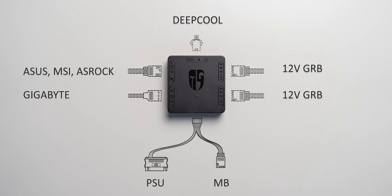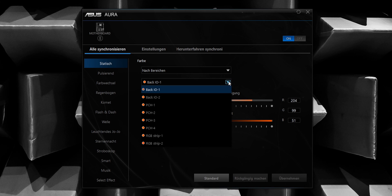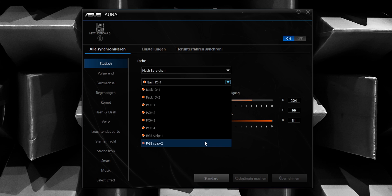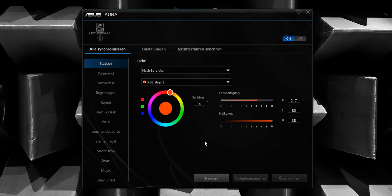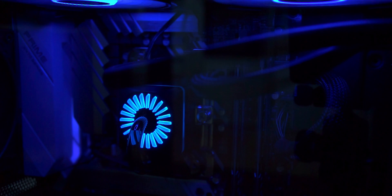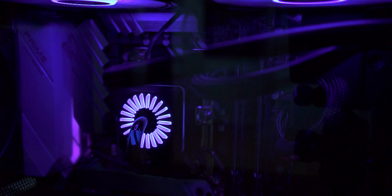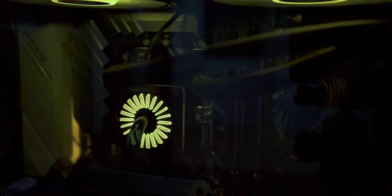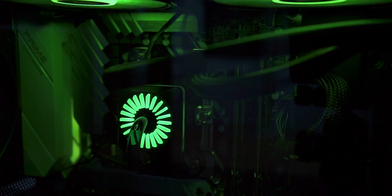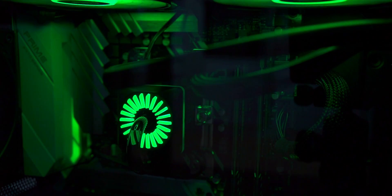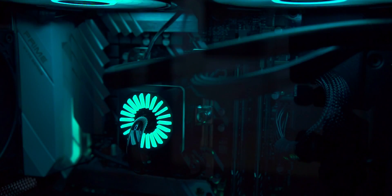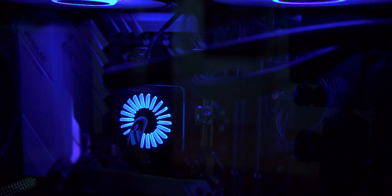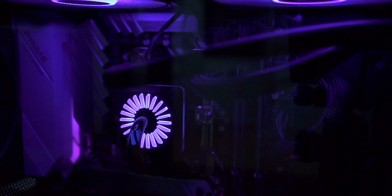Once you've plugged everything in, the configuration of your RGB glory is done in your mainboard's RGB software like ASUS Aura Sync, MSI Mystic Light, or Gigabyte's RGB Fusion. The converter is treated as a regular non-addressable RGB component. Every setting that is applied to the converter will be passed to every component that is connected to the little Deepcool box with no option of controlling those components individually.